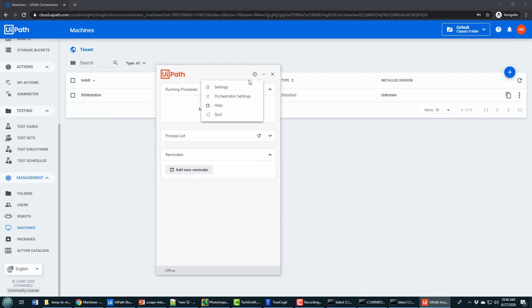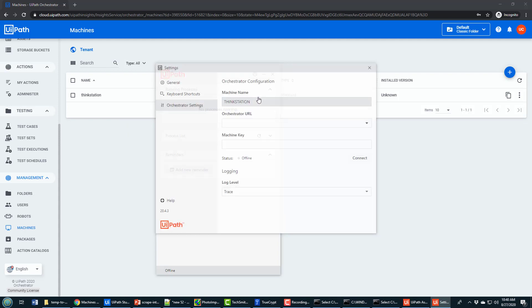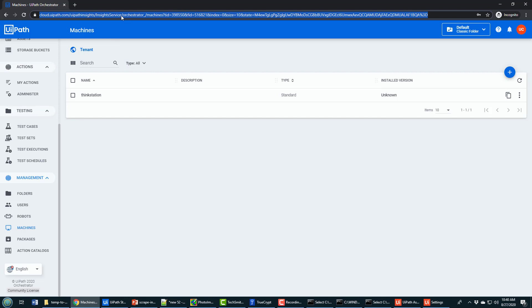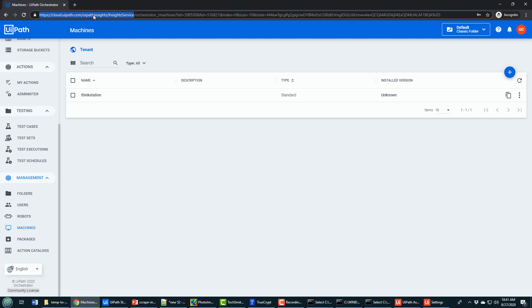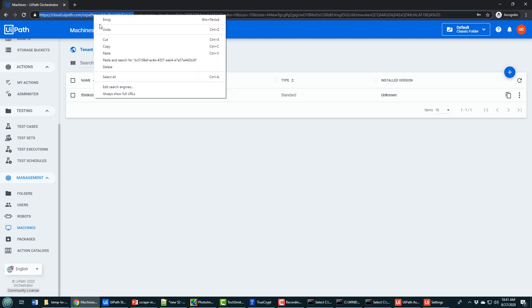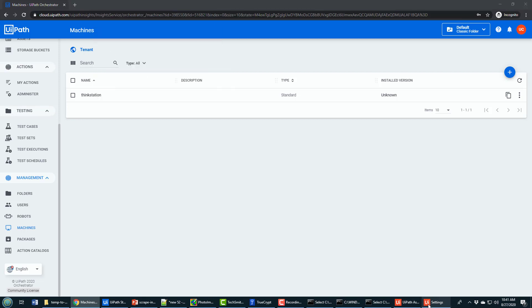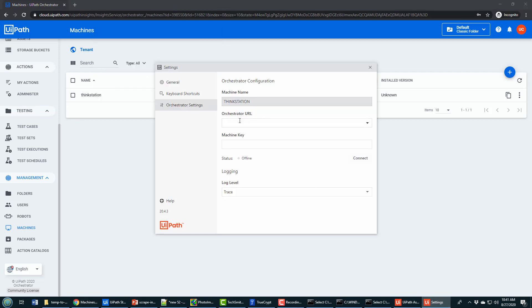From the cog wheel you can see Orchestrator settings, and inside Orchestrator settings you'll notice that it asks for a URL and a machine key. The URL is just everything preceding orchestrator underscore in the URL of your UiPath Orchestrator. So I'm going to copy that and move that in as the URL.